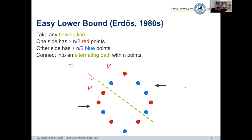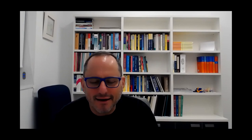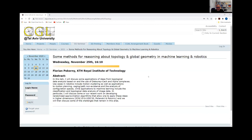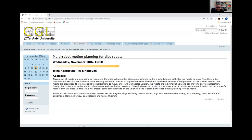The session chair thanks the speaker and announces next week's seminar talk by Irina Kosticina from TU Eindhoven on multi-robot motion planning for unit discs, one of several talks this semester on that topic.